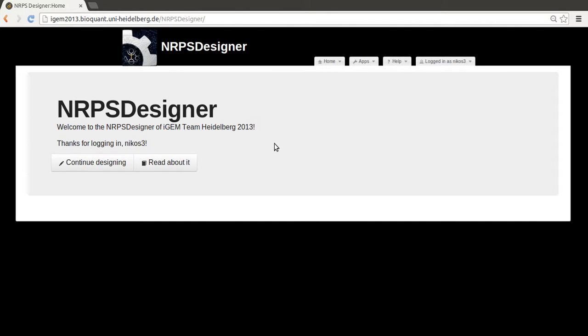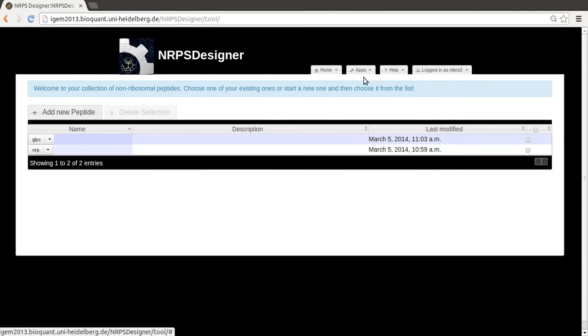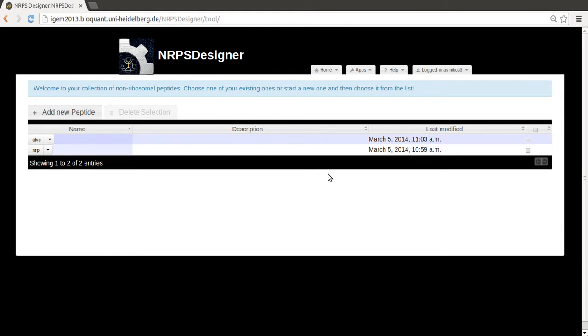But here I'd like to focus on the core functionality. And basically, if you go to the NRPS designer app, instead of being redirected immediately to the panel where you choose your peptide, you instead get a list of peptides you have previously designed.